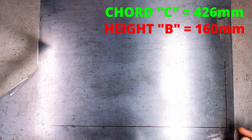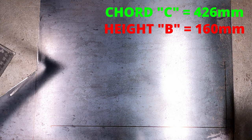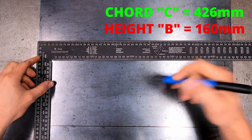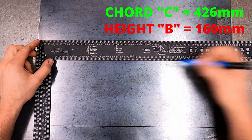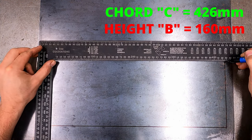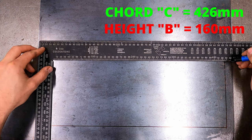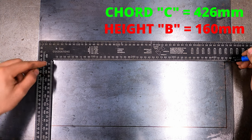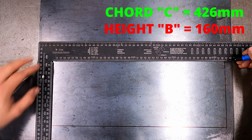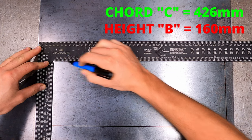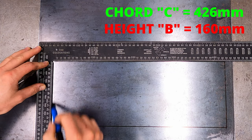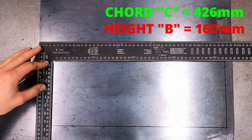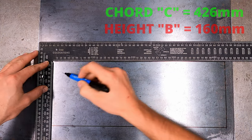Now complete the box by drawing the other half the same way. So that's 426mm across the top for the cord C length and 160mm for the height. Again using a square ruler so that the corner is 90 degrees.